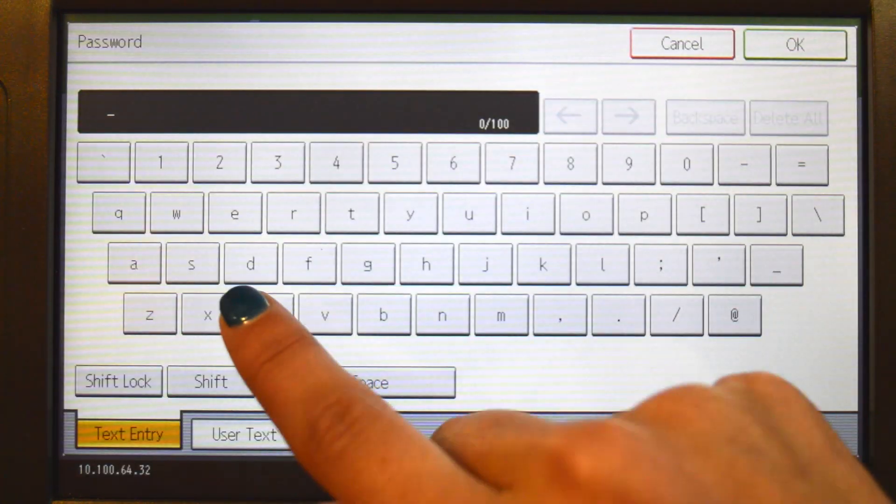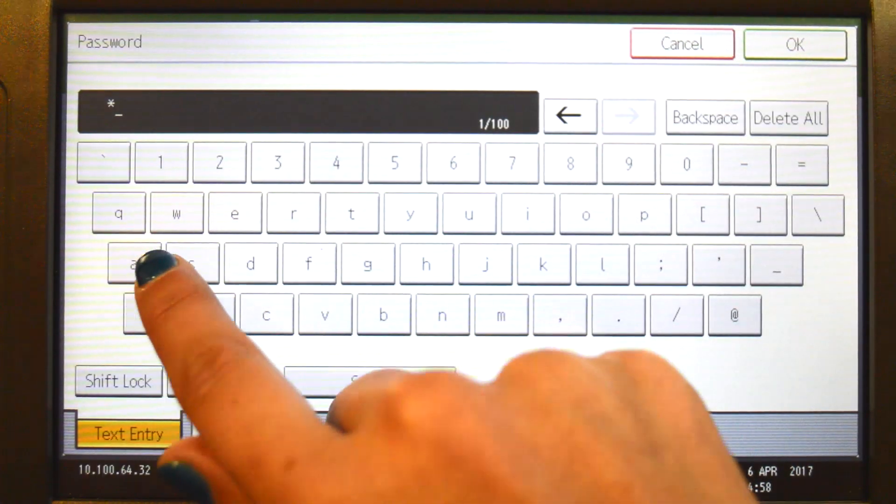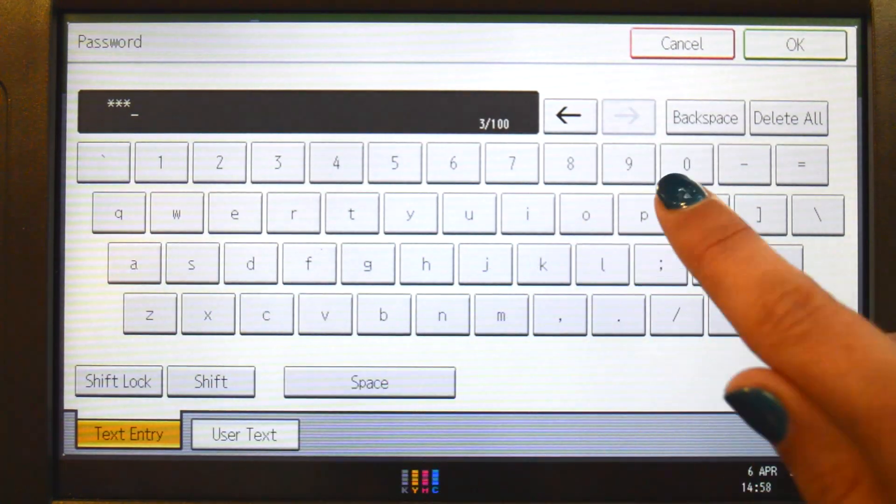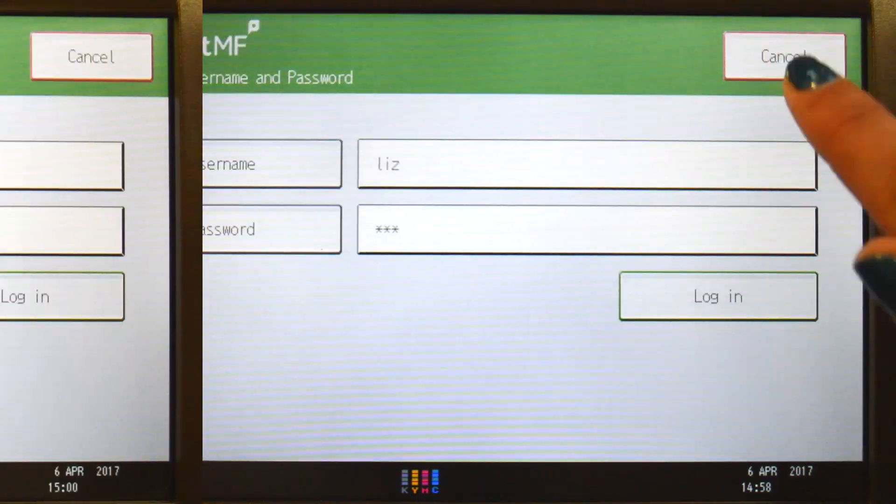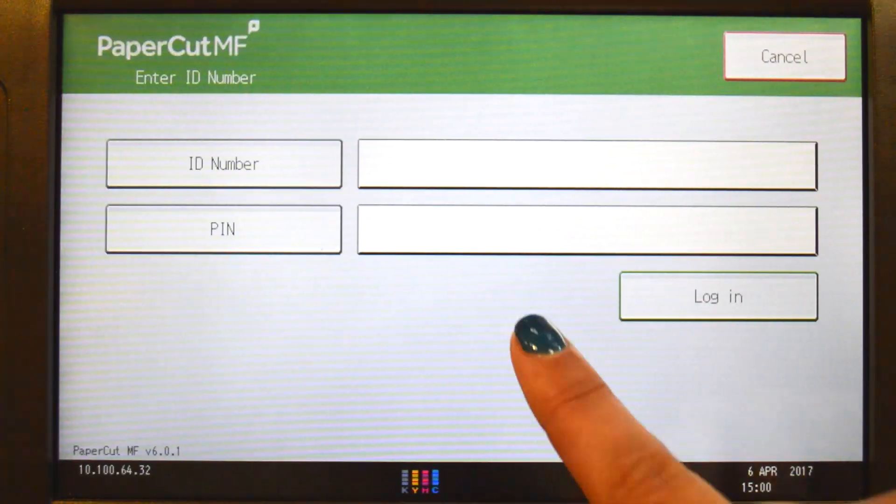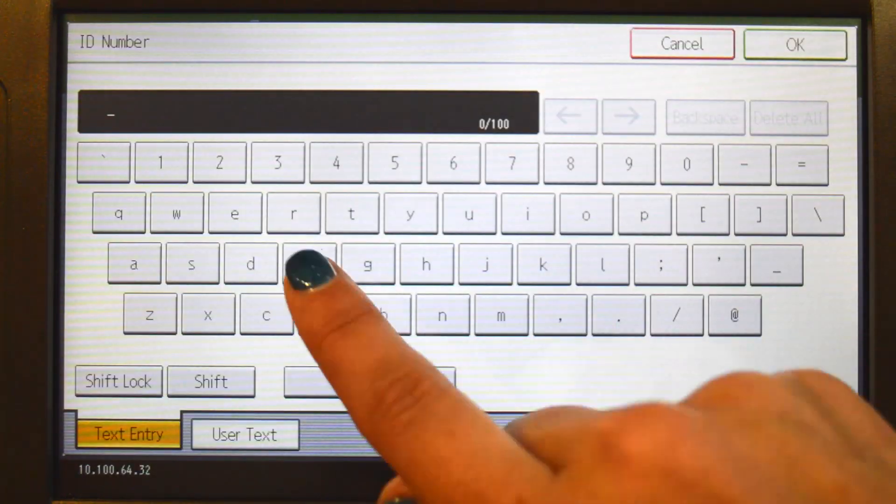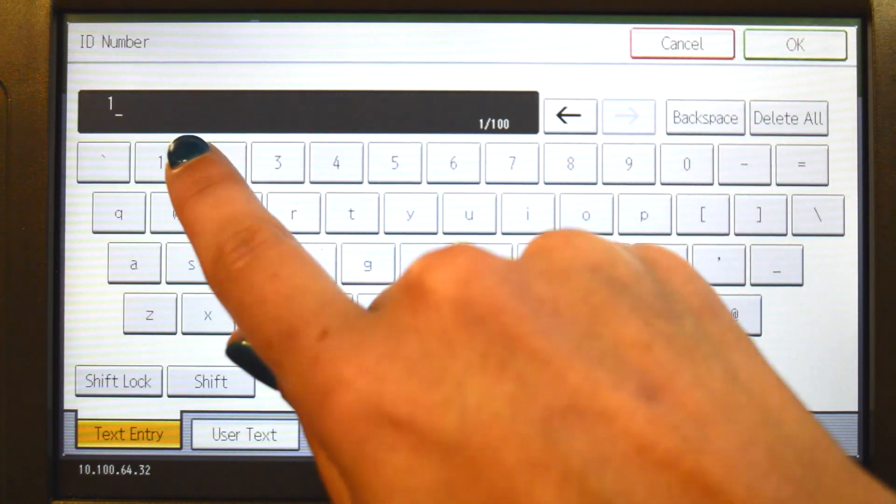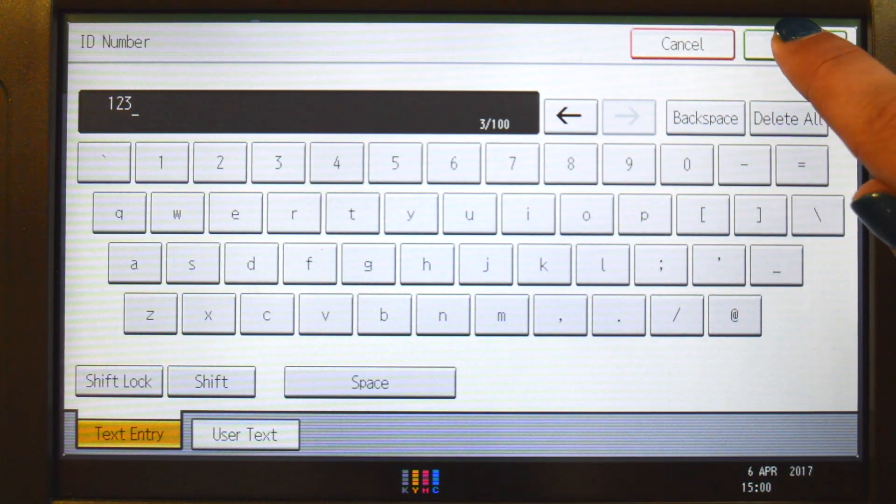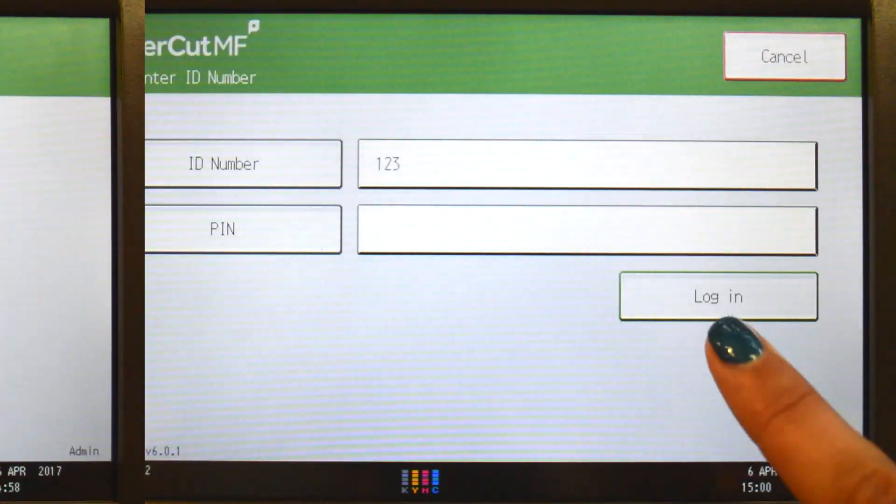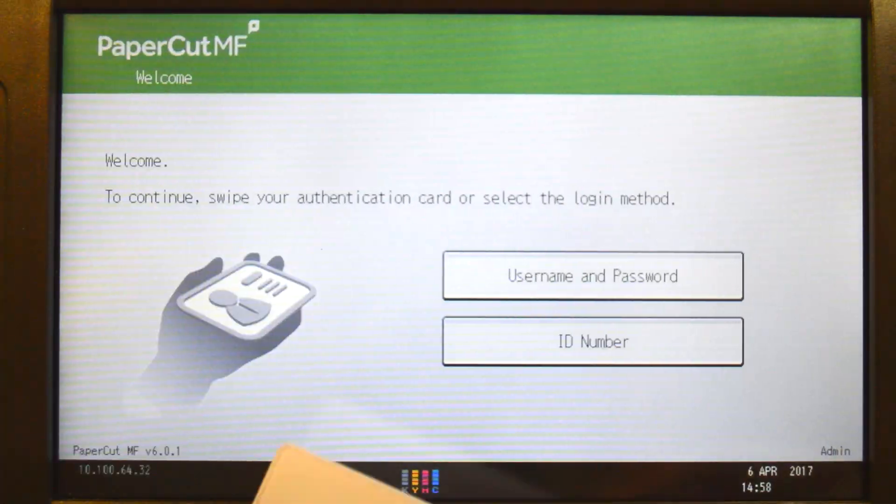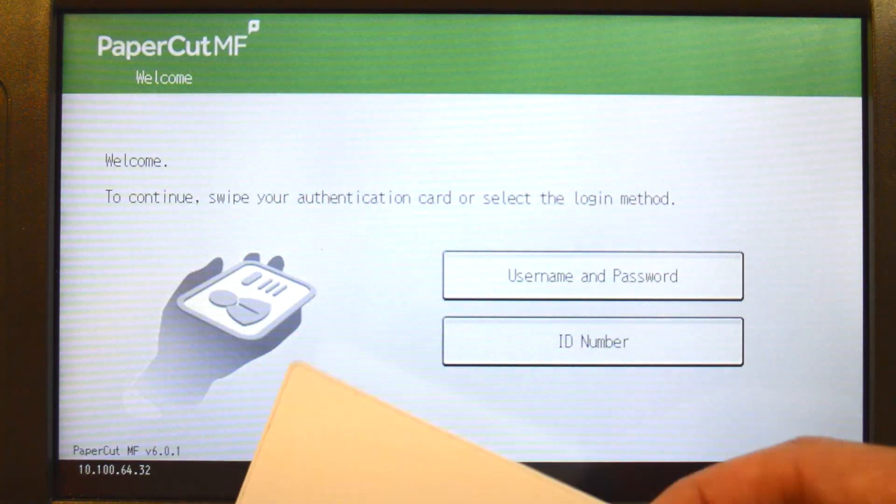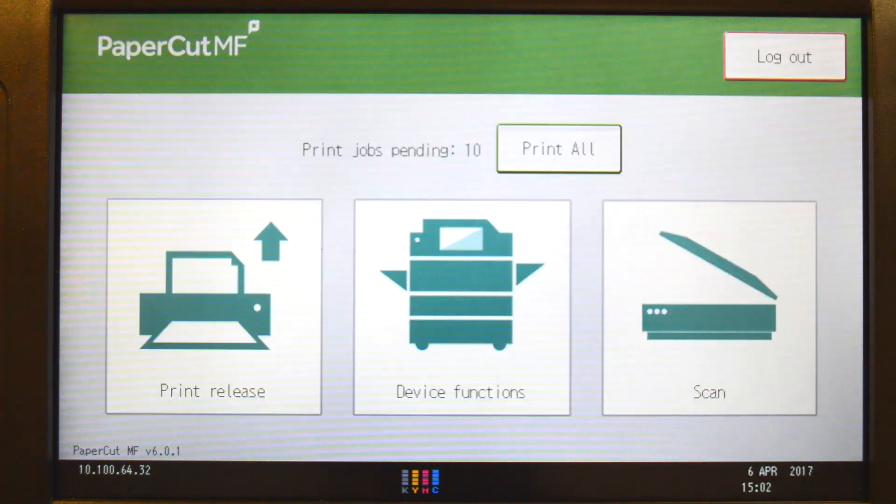When using a username and password, enter your credentials, press OK, and then log in. For ID authentication, enter your ID number and PIN code, press OK, and then log in. Alternatively, swipe your card and you'll be logged in.